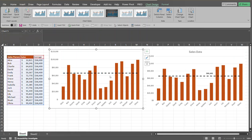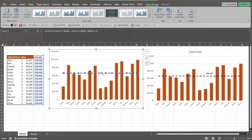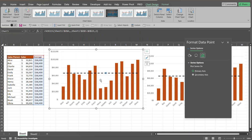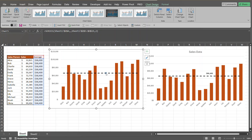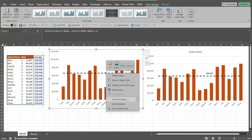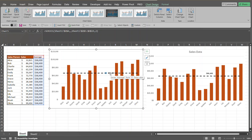We want to be able to distinguish what this line is, so we'll add a data label to it. Select the series line itself, then select the specific data point where you want the label to appear — choosing a spot with a nice gap. Right-click on that data point and select Add Data Label, and it automatically adds it.